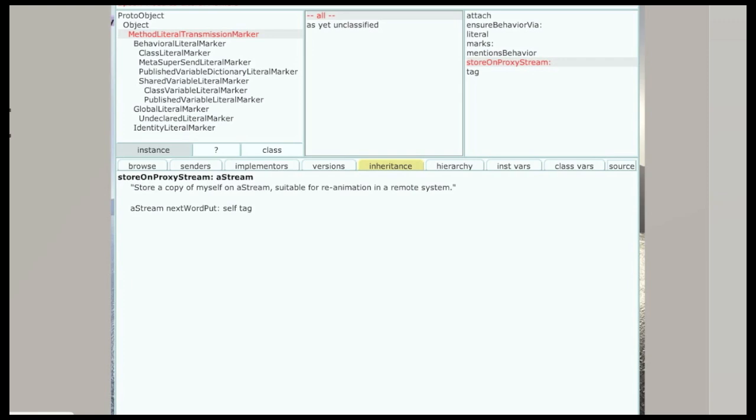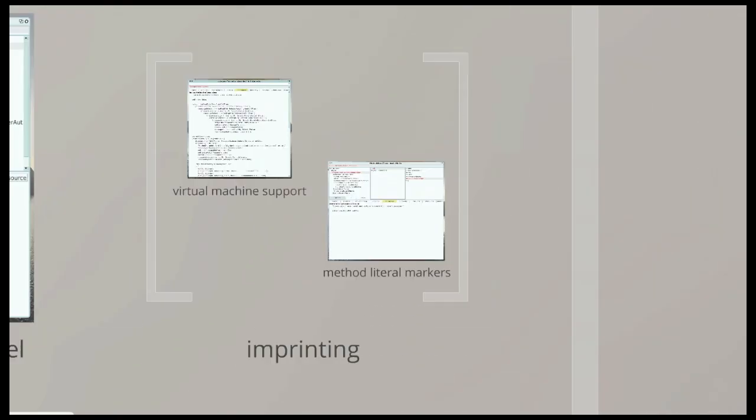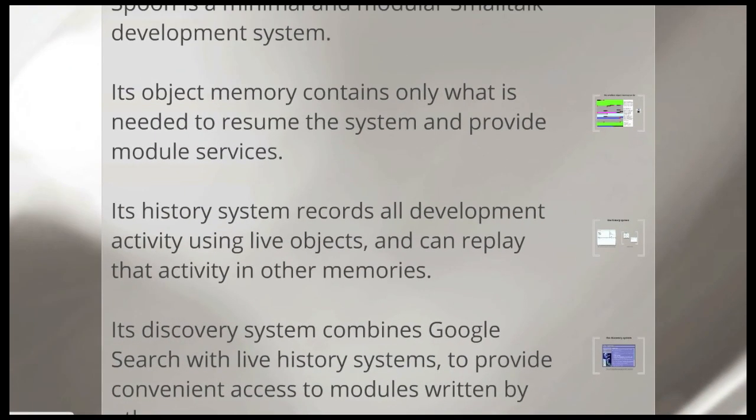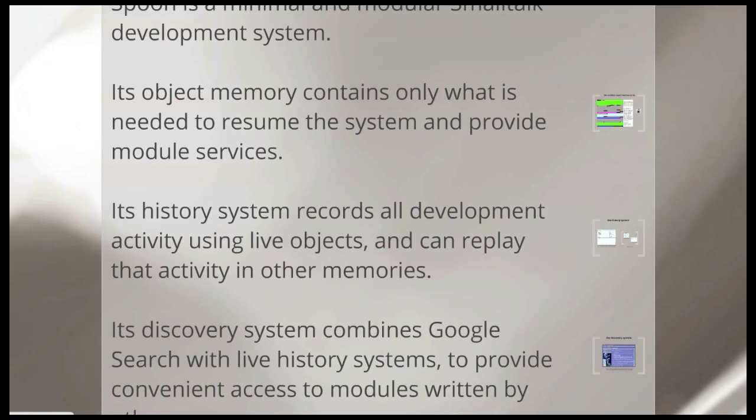So, we've already talked about method literal markers. So, now, we've looked a bit at the history system object model. But something that I don't really talk about in the slides yet is how that is the basis for the actual history system. The important thing to look at there is a class called edit history.